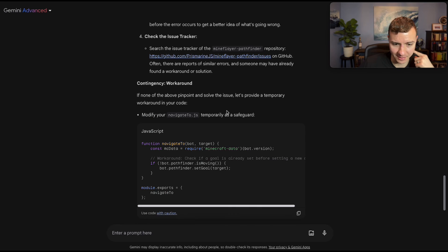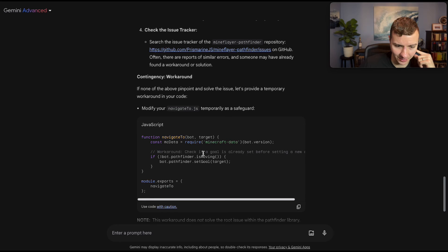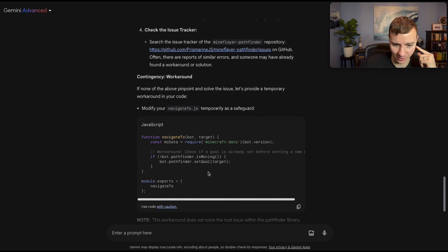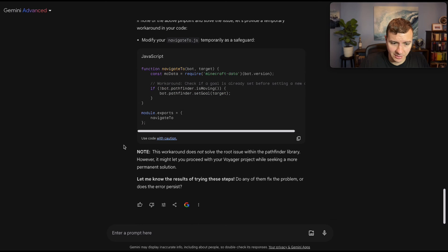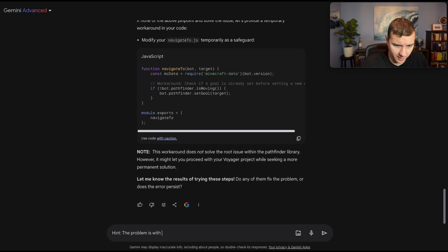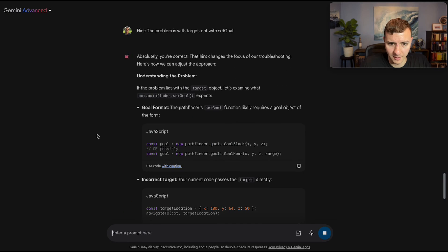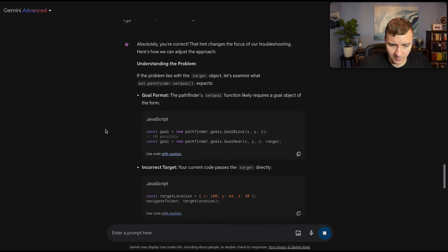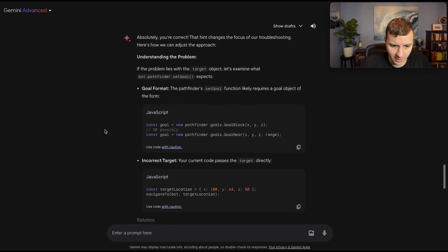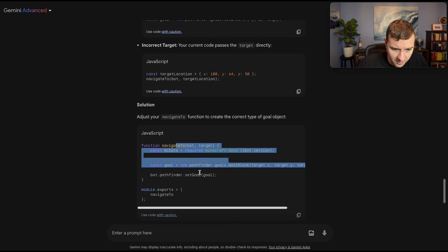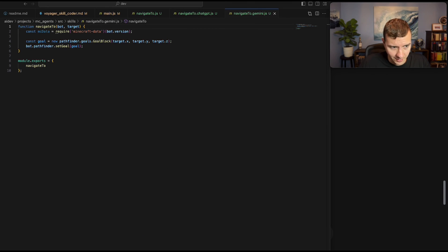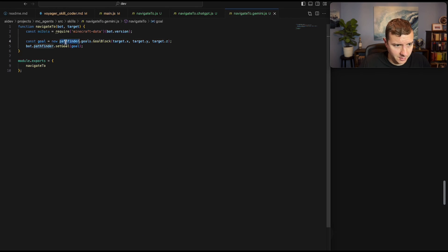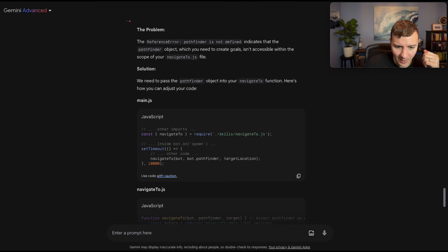Then when it does provide some updated code, it just adds another function isMoving before setting the goal. It's not going to make any difference at all. Let's try giving it a hint and see if it can figure out the error. The problem is with target, not with setGoal. And here we go. That hint changes the focus of our troubleshooting. Problem lies with the target object. Here is the updated navigate to function. And we'll try this out. Another crash.